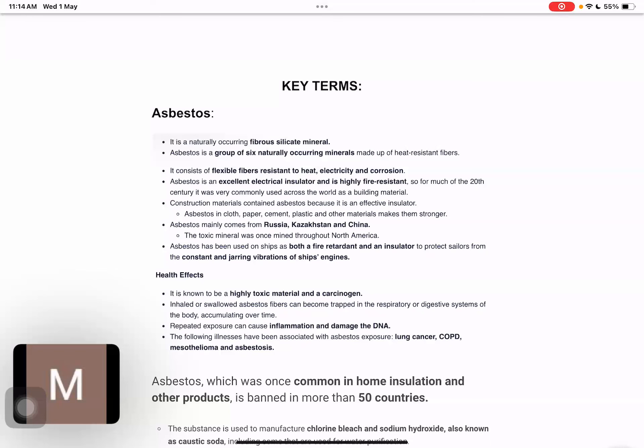Hello everyone, welcome back to Ansar Kari. Today we are going to continue to study Ecology and Environment — how much waste is generated in India and how many different types are generated. First of all, we will see some key terms which are important for our examination.